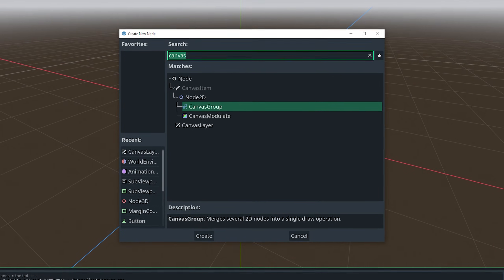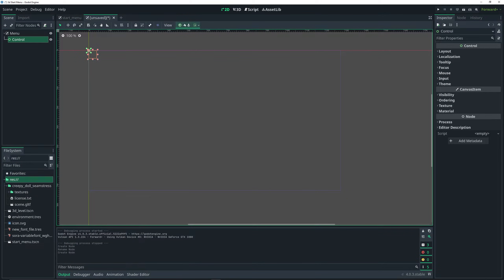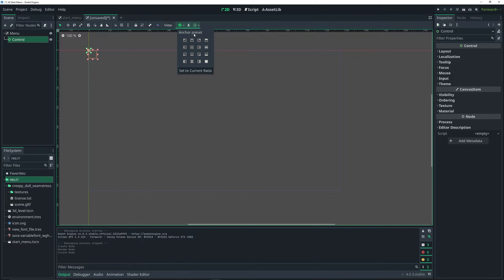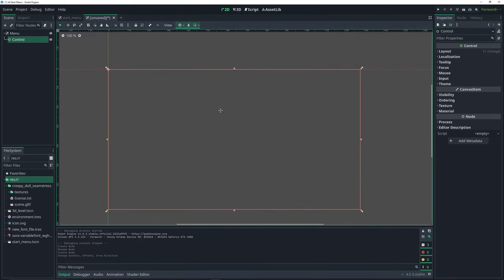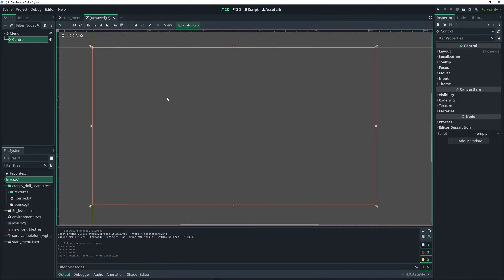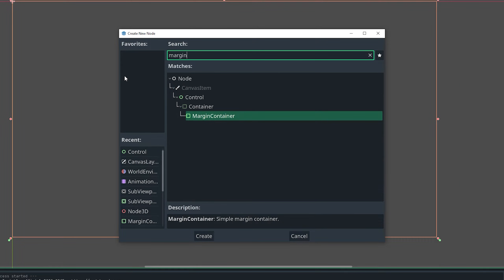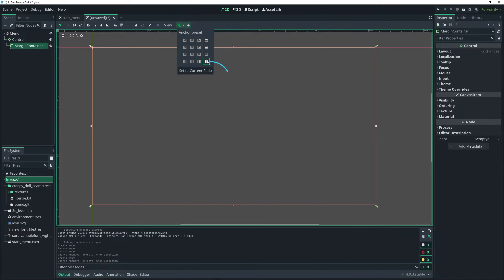As a child of the menu, I want to add a Control node. Then with the Control node still selected, there's a drop-down option at the top which is the anchor preset options, and I want to select the full rect option. Now it's basically taking up the entire size of our viewport. Then with the Control node still selected, do Ctrl+A and add a MarginContainer node. Same thing — click the drop-down and do full rect.